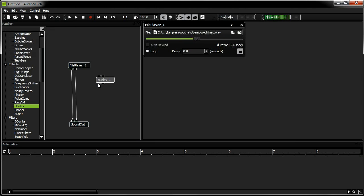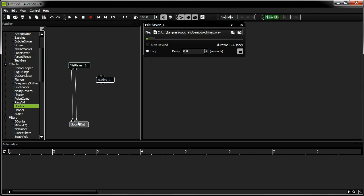I also need to route the output of the S-Delay into the sound out. To do this, I'm going to need to modify my patch.